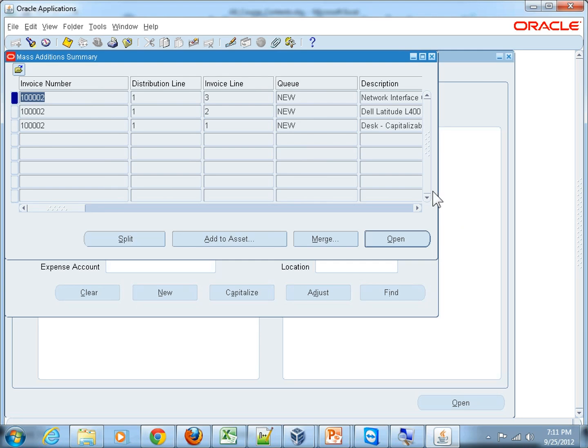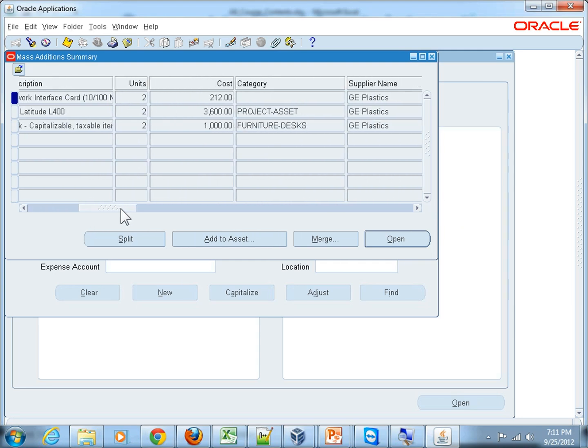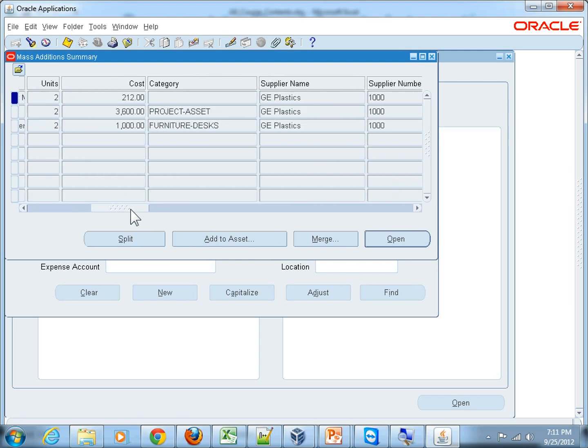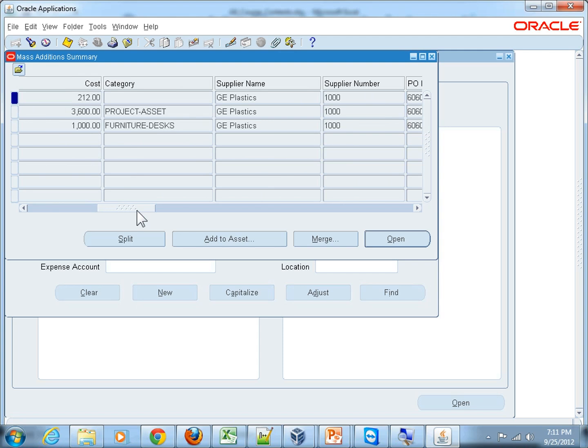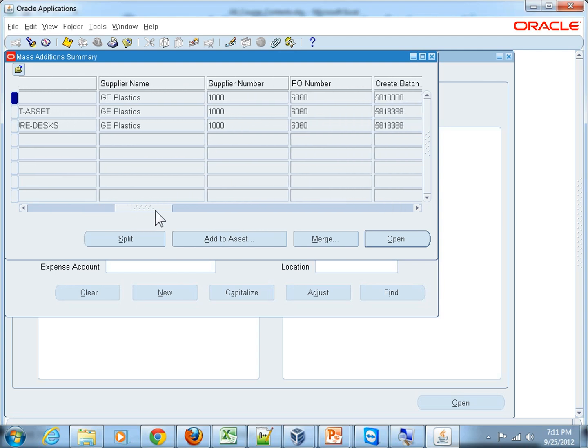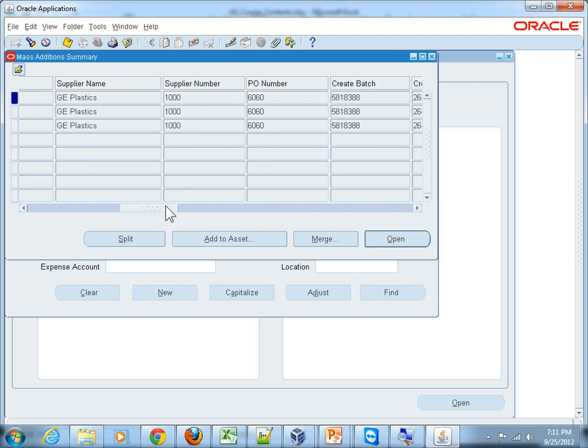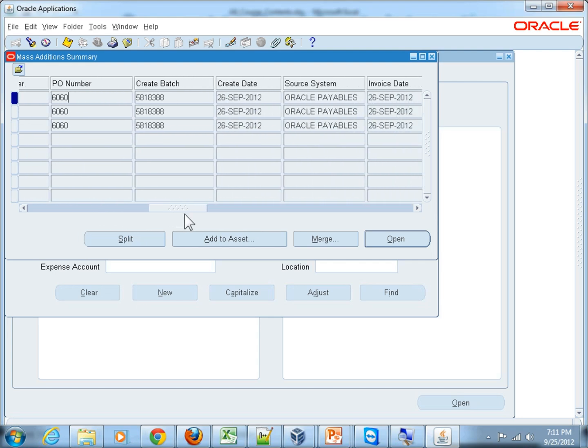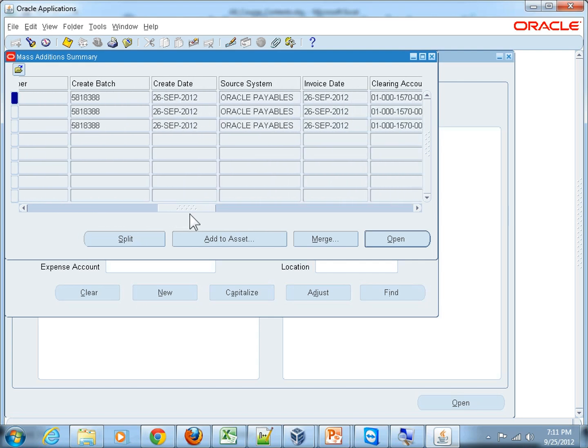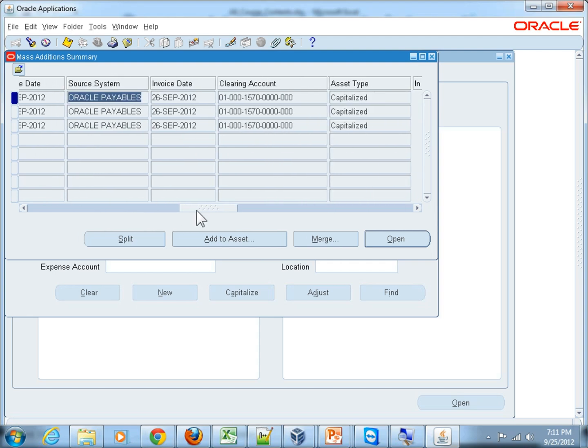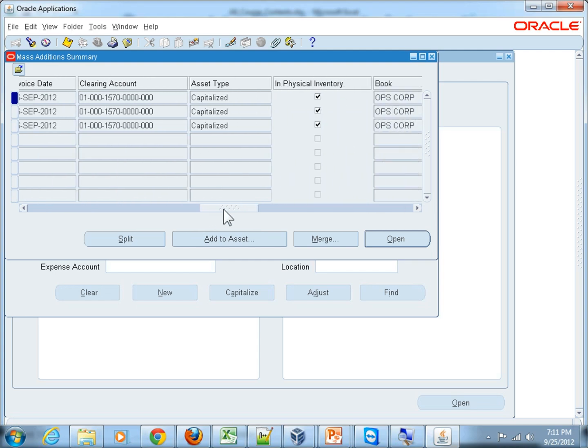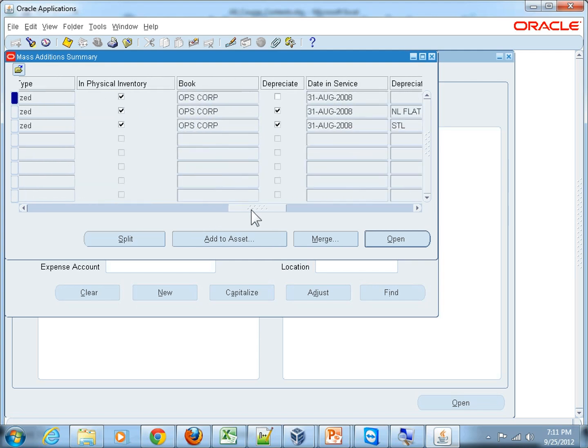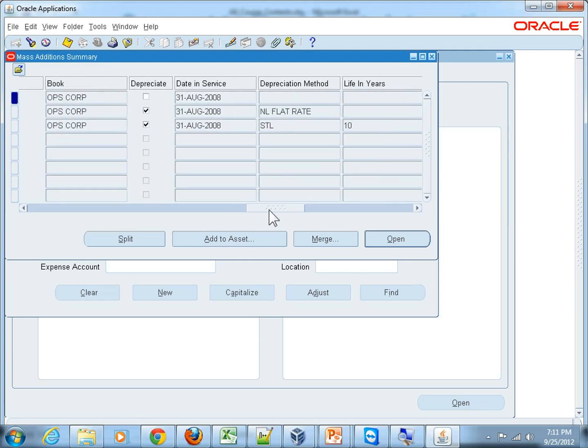That's the supplier, supplier number, this is the purchase order 6060 that we have used, and the source system is Oracle Payables. All the information that we have given, the clearing account we gave at the PO level. Now open this.